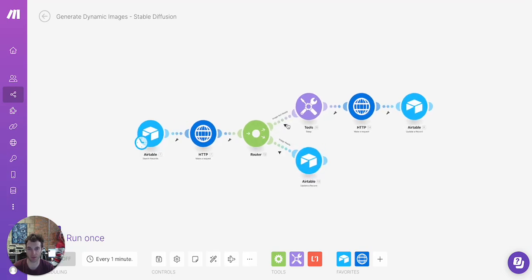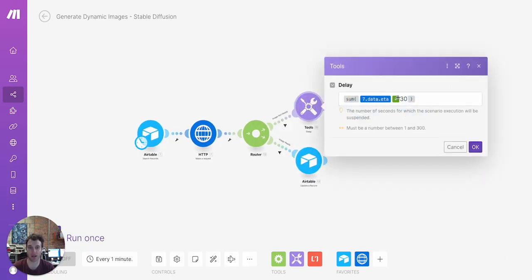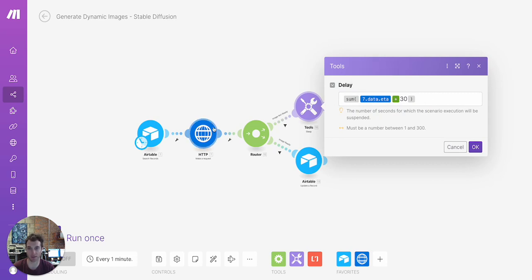If not, what we're going to do is we're going to put a sleep delay in and we're going to set that based on the ETA, the completion time that the StableFusion API request has returned to us. And we're going to add a 30 second buffer.